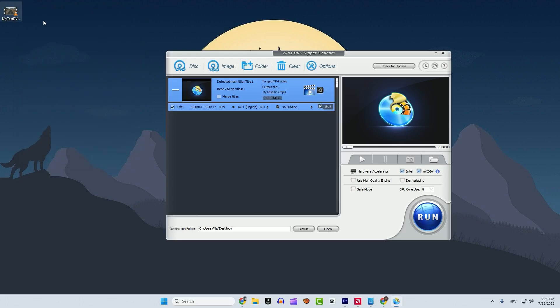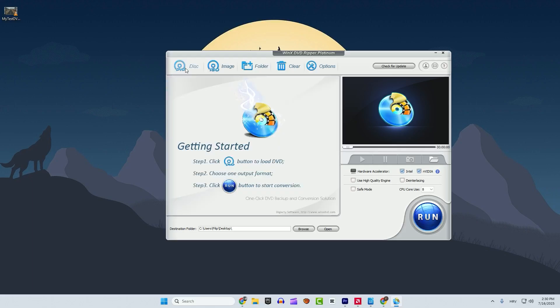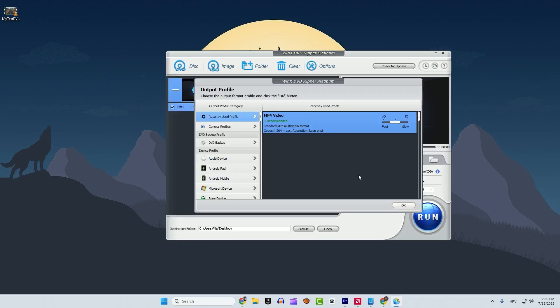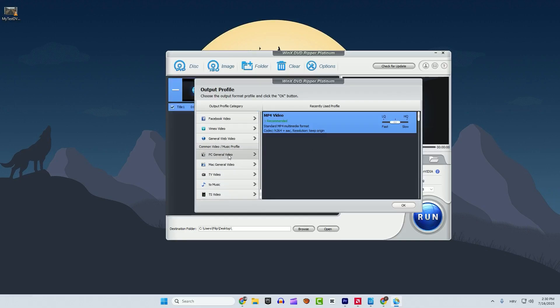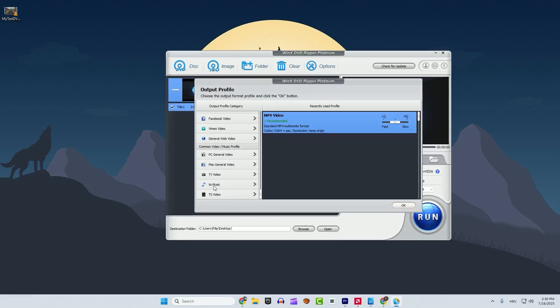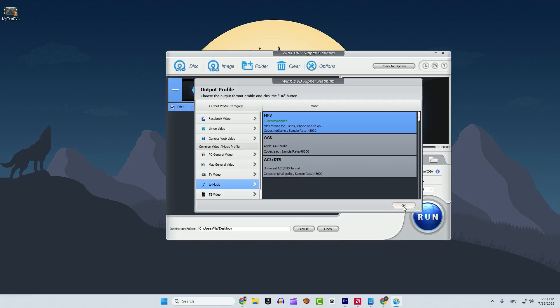Now let's convert this same DVD into an MP3 for example. Let's delete this here. Go again disk. Click OK. And now go down and you can click here to music. And you can see the format MP3. So select the format very easy. Click OK.